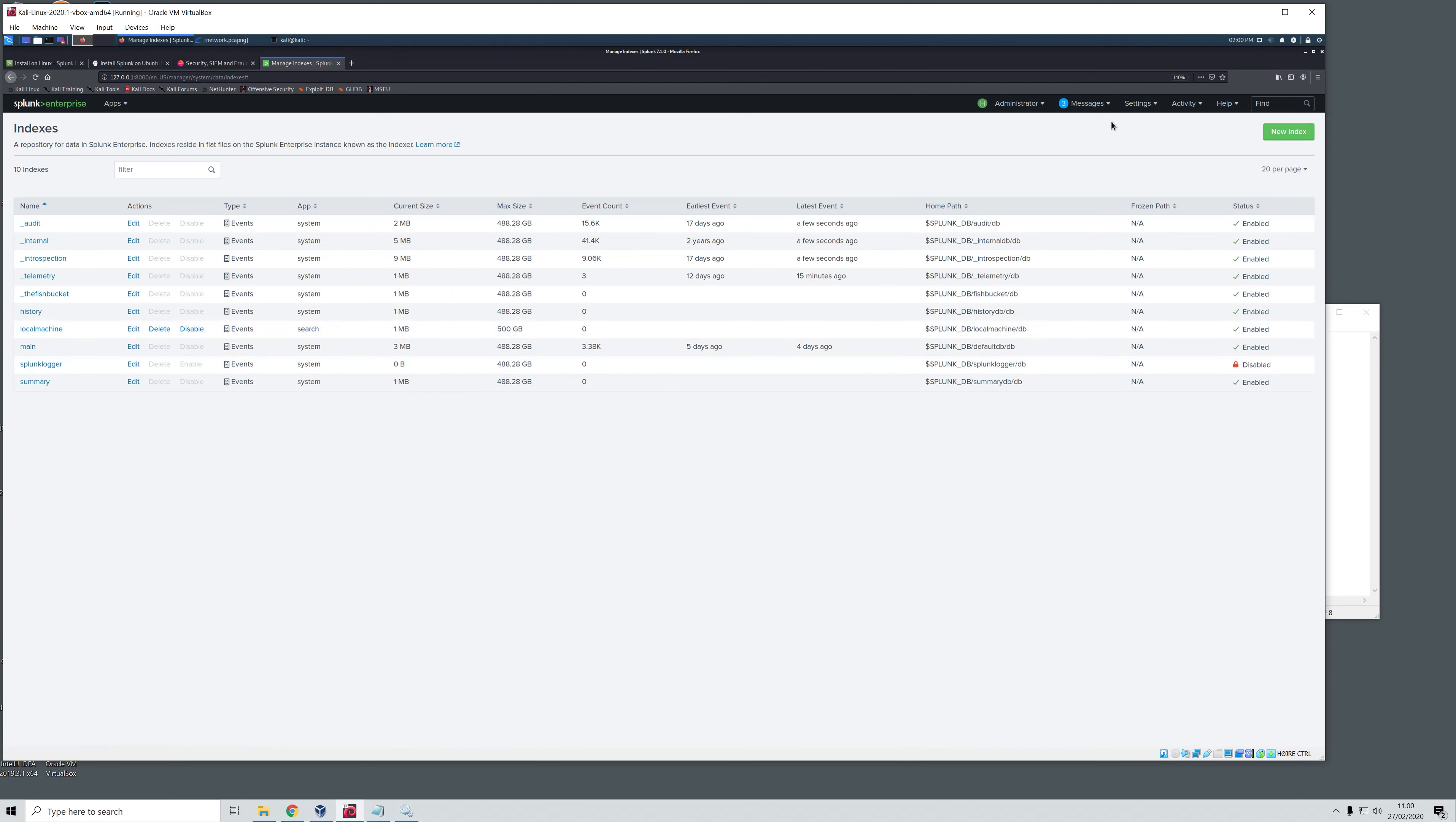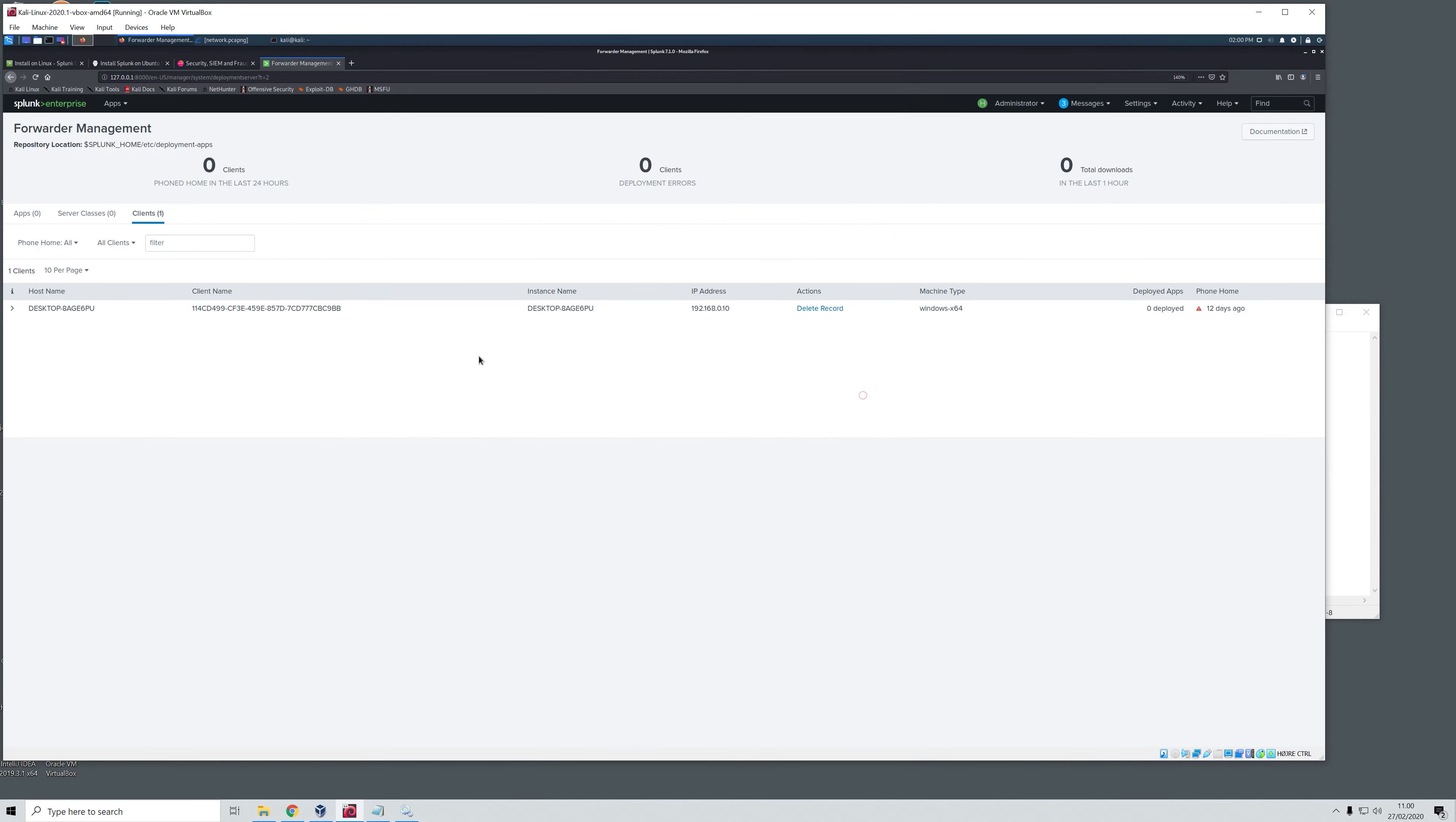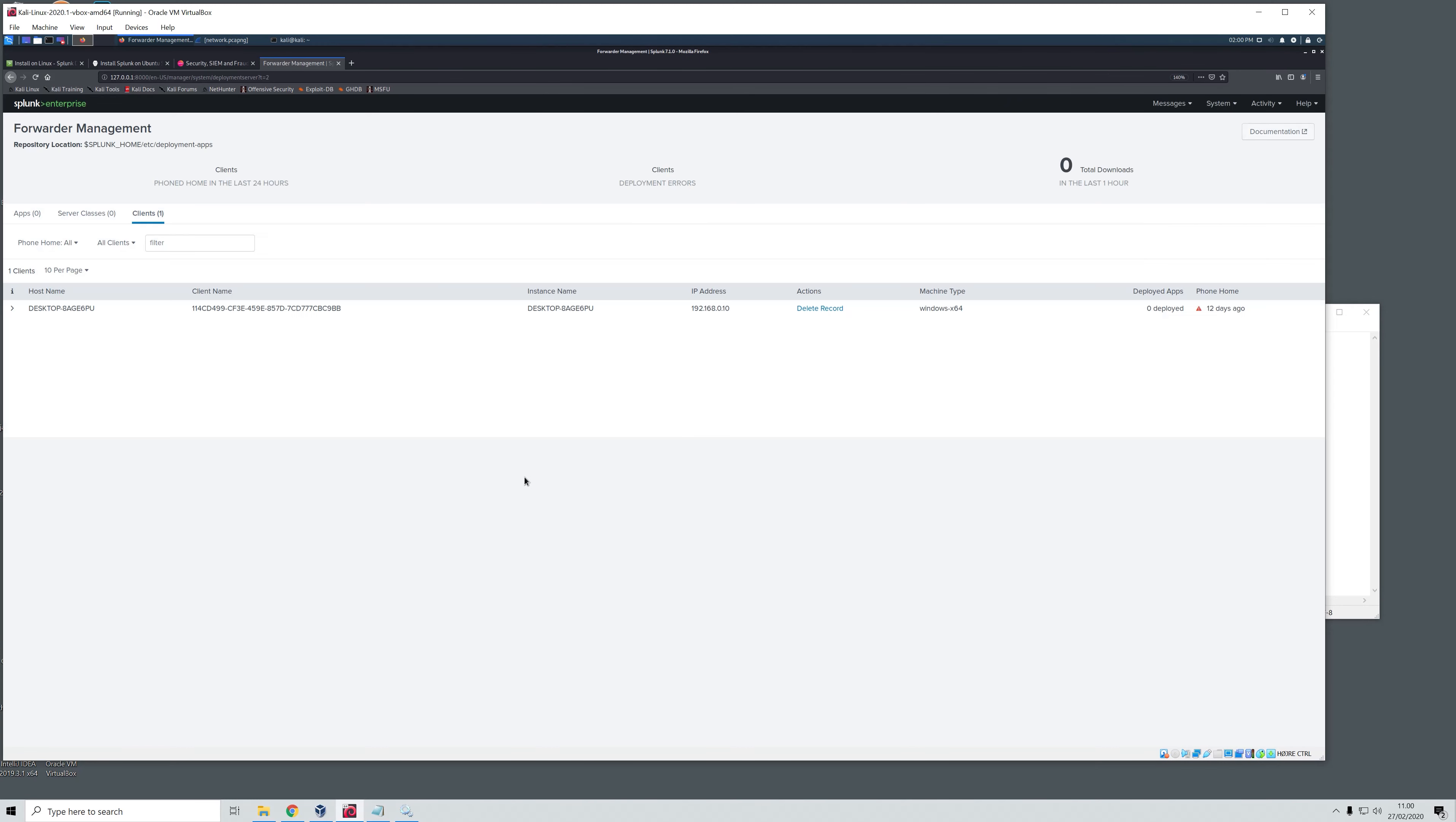Now it shows up right here. We will head over to forwarder management because this should have started up. It is running now. When we refresh this there might be a little delay before this starts to phone home because we just restarted it. And as you see now, we now have one client communicating and it phoned home to the Splunk Enterprise a few seconds ago.